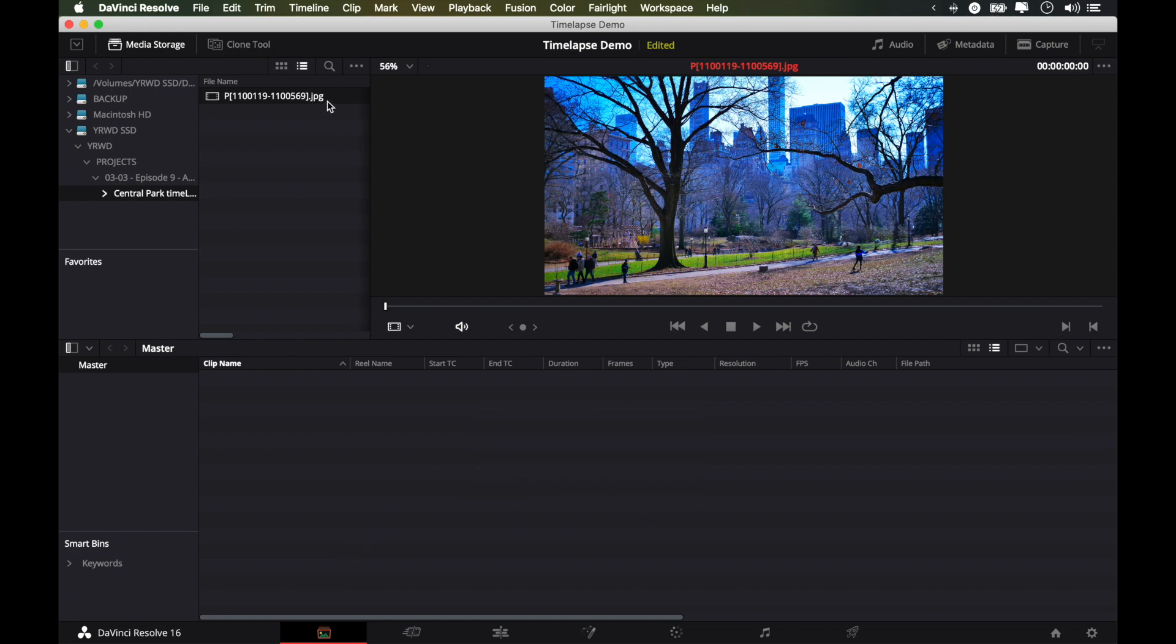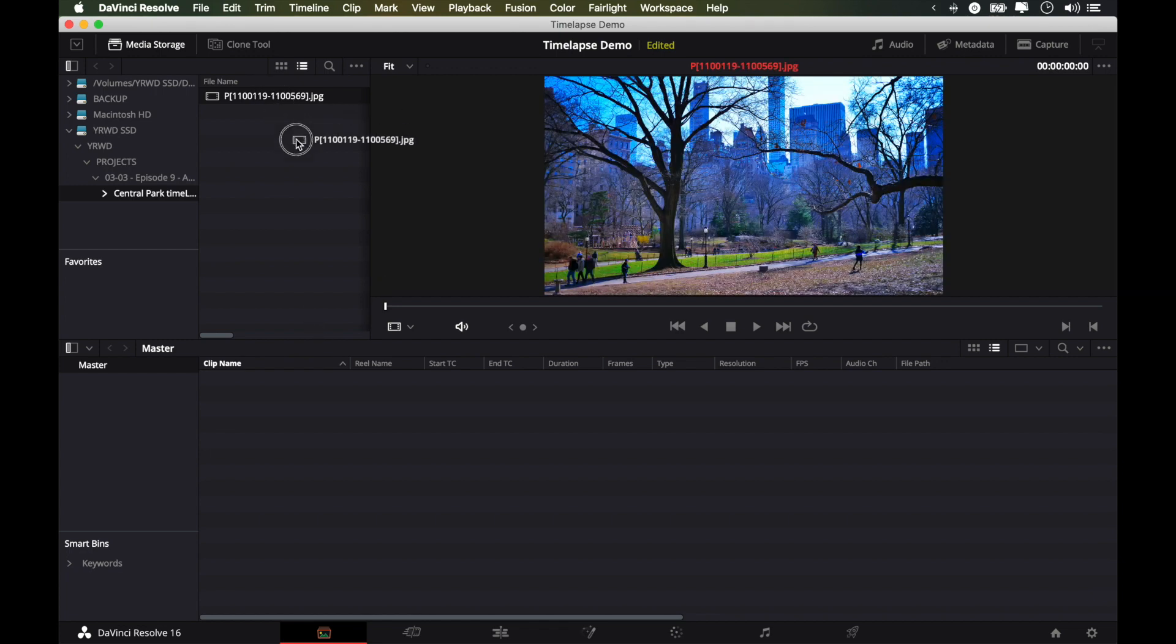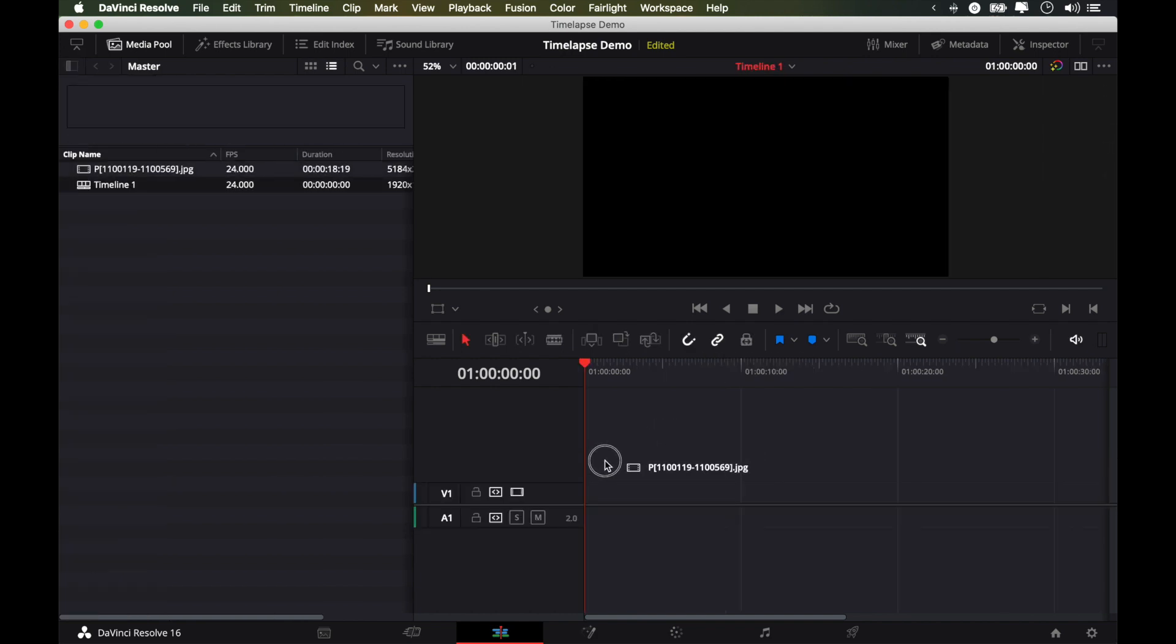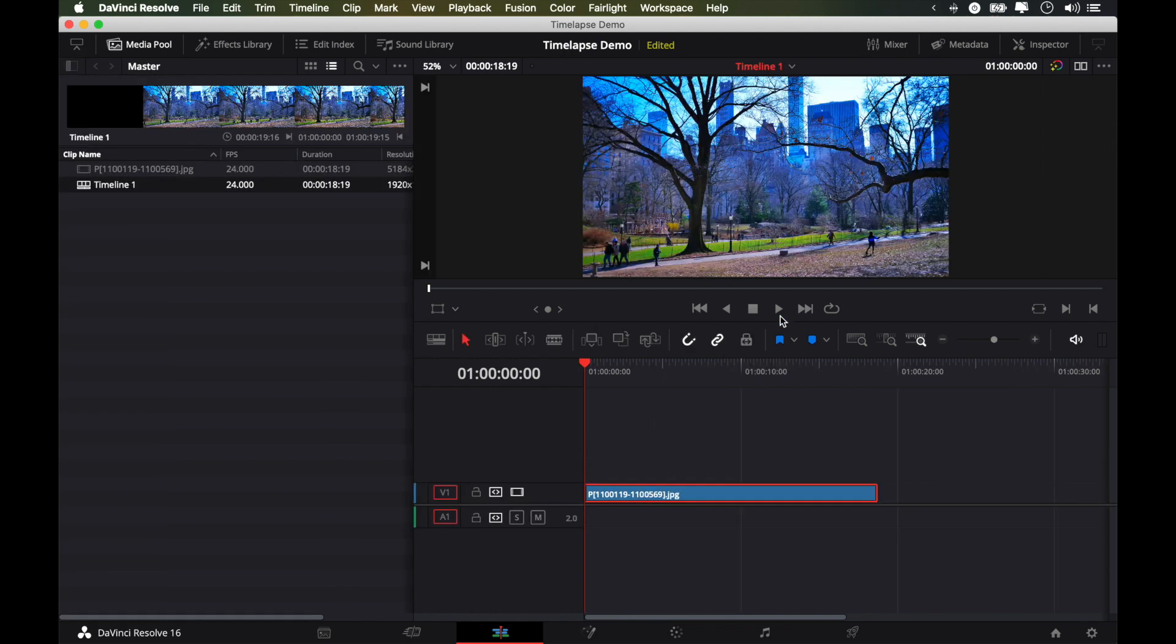DaVinci Resolve already recognizes that this is a sequence of images and treats them as one. So next, we're just going to import it into our project and go to the edit page. Here we have our file that we drag onto the timeline. And that's it. We click play.